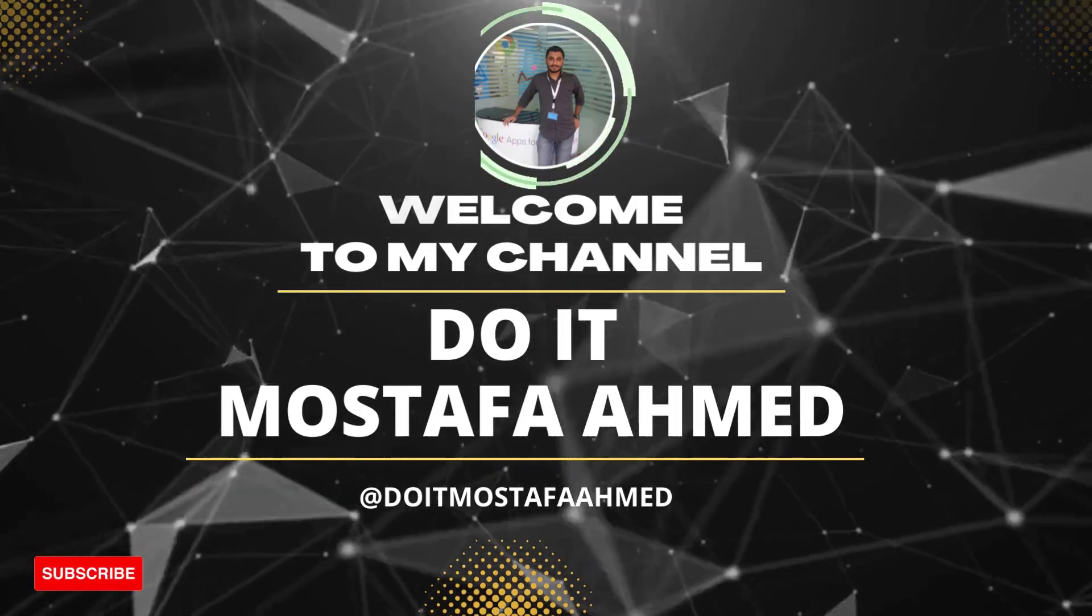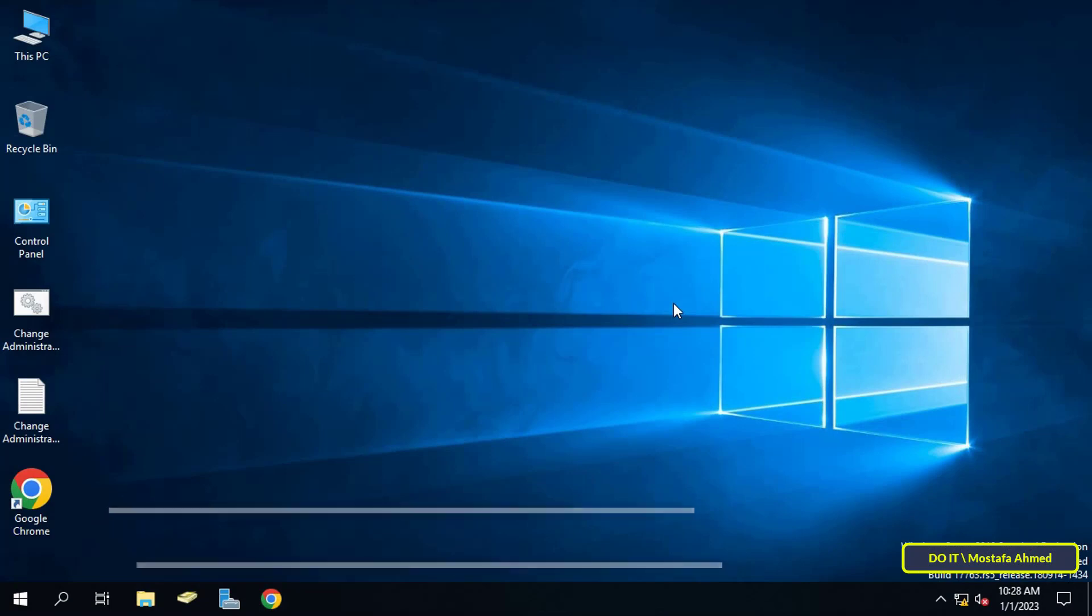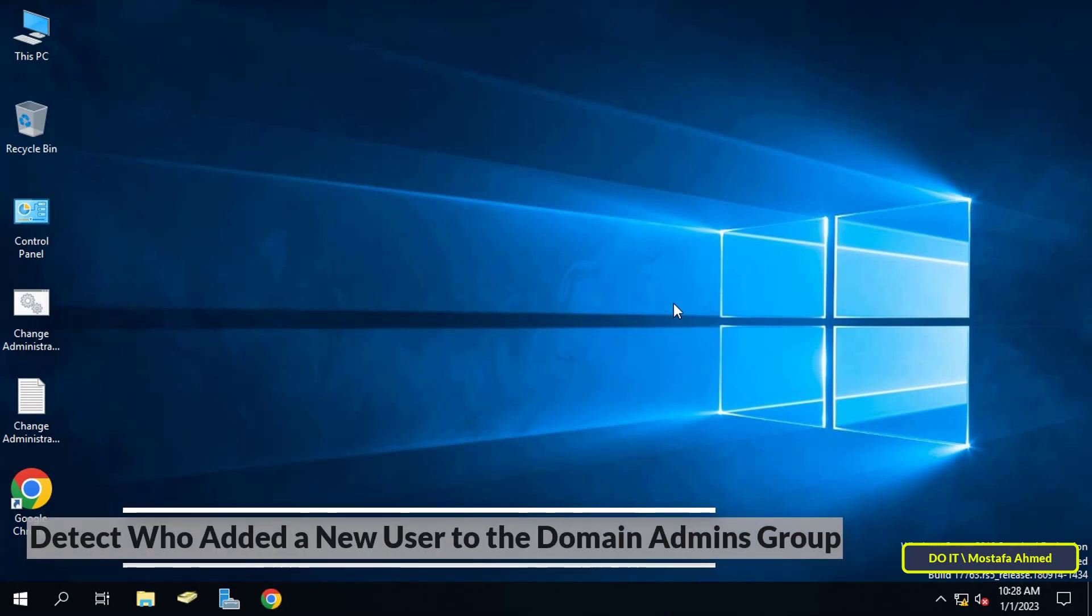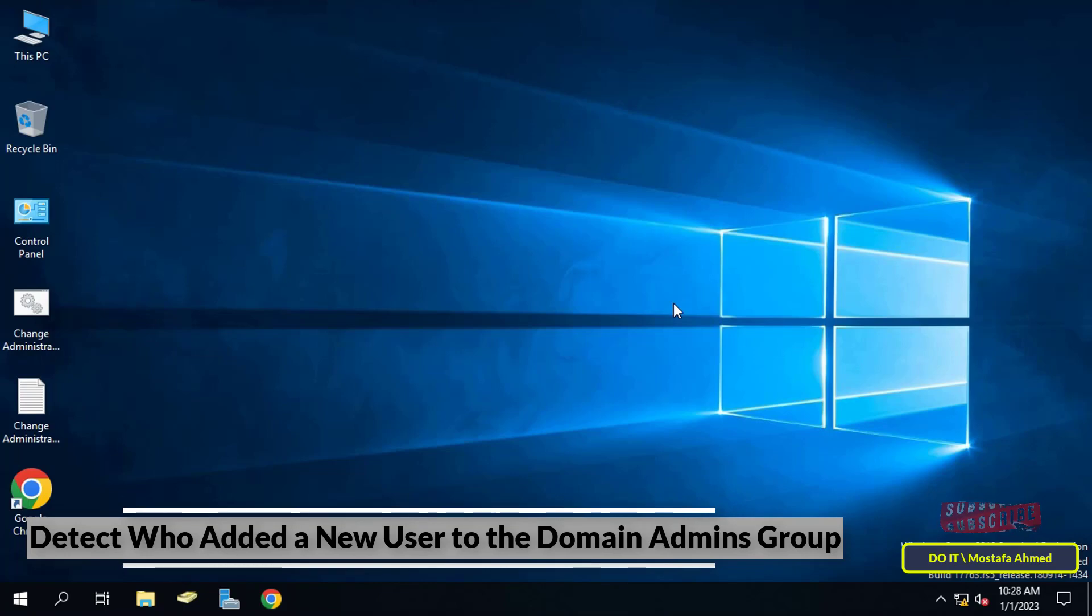Hello everyone, in this video I show you how to find out who has added a new user to the domain admins group. As the domain admins group is used to assign administrative roles to users in the domain, adding a member or user to the domain admins group must be in an orderly manner due to the privilege it enjoys. Membership changes in the domain admins group must be checked. Therefore, I will create a new policy to control and audit who has added a new member to the domain admins group.